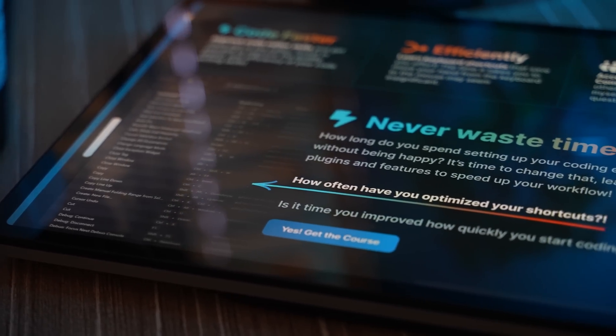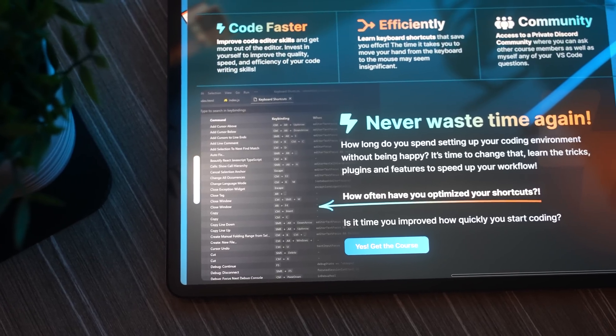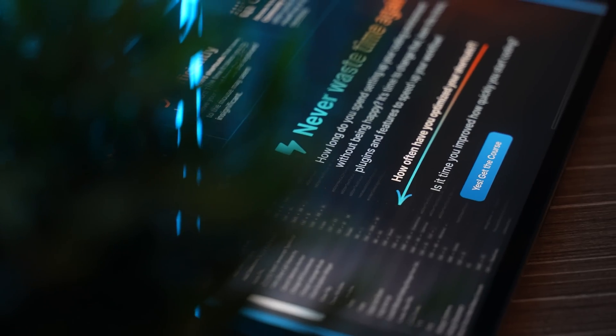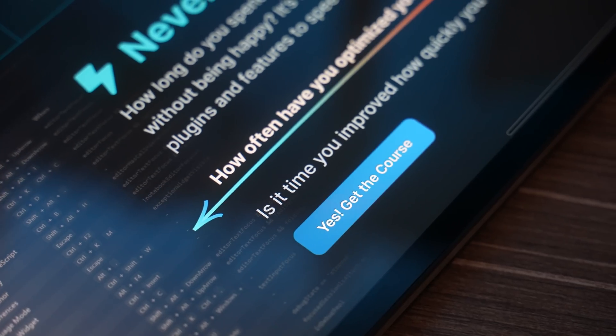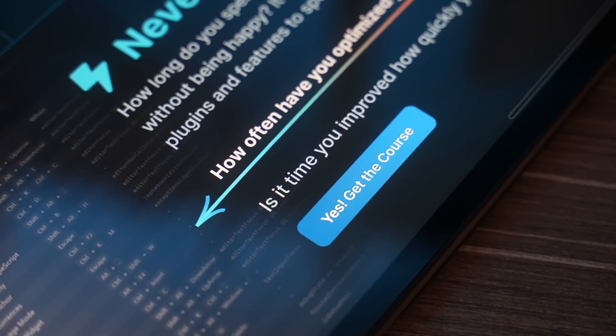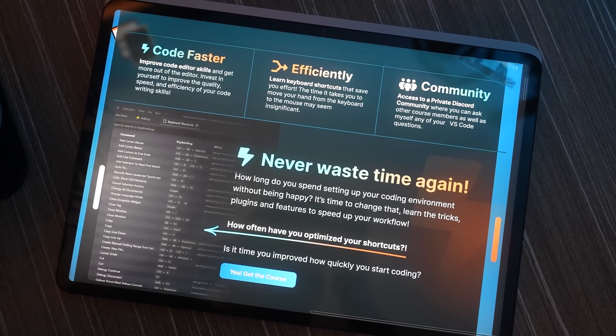In this example, I showed how keyboard shortcuts could help you code faster. I also used visual items such as arrows and colors to draw attention, as well as get people to click on that button to get the course.